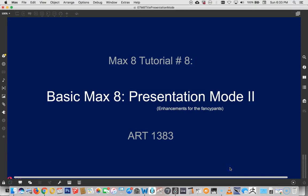Hi, welcome to Max Tutorial number 8, Presentation Mode 2, Enhancements for the Fancy Pants.